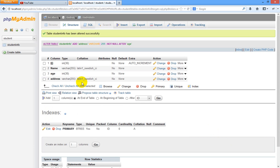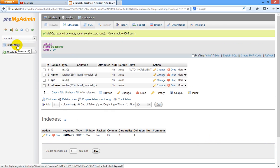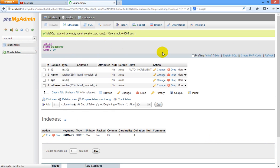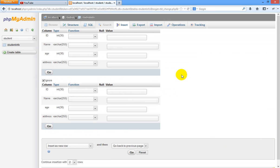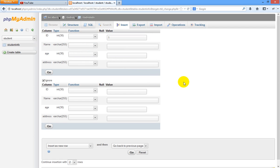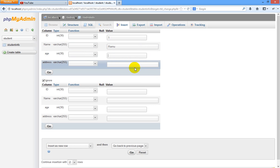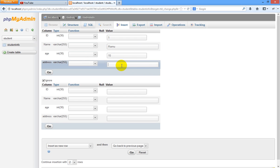Now let us insert some information in student database and student info table. Just click here insert. Since we have given ID as auto increment, first value we have to specify as one. When it comes to name, let me just specify name of the student as Ram. Age suppose 15 and address I am typing as Hyderabad.